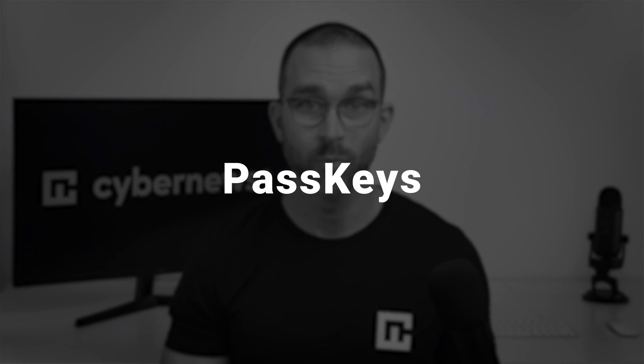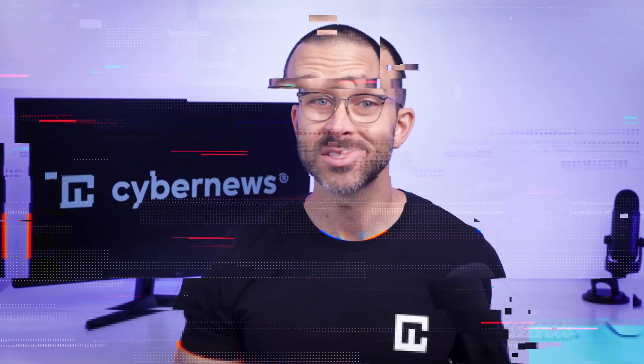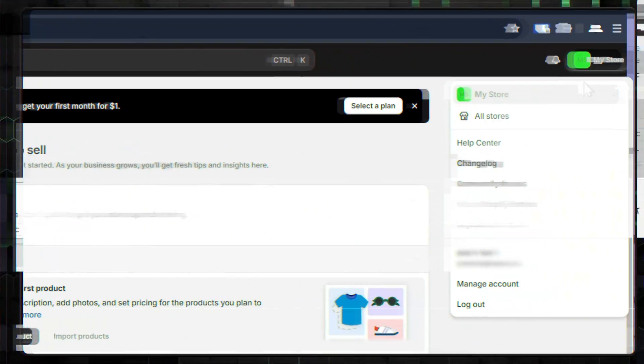Next, I'll show you how to use passkeys, which can replace passwords as your login credentials. As long as you have saved login information on a website that supports passkeys, it's fairly easy. Let's say I want to do that on the Shopify website.